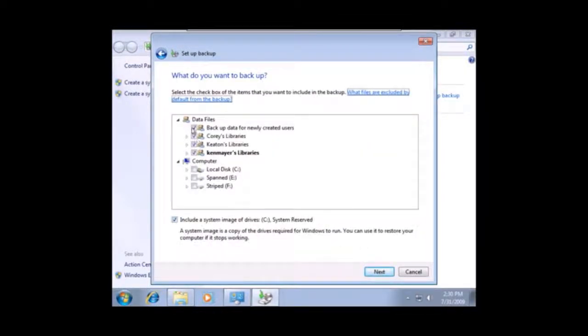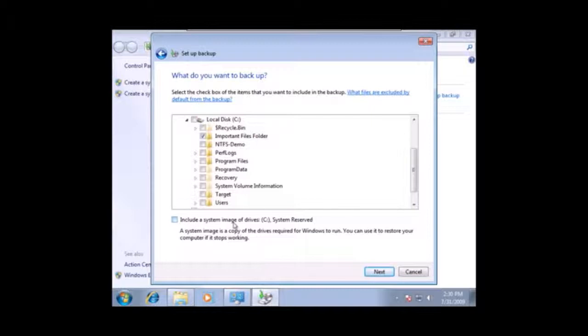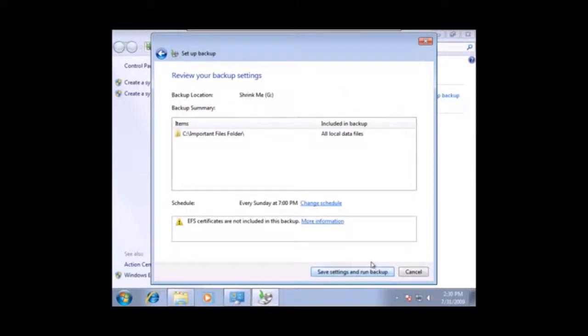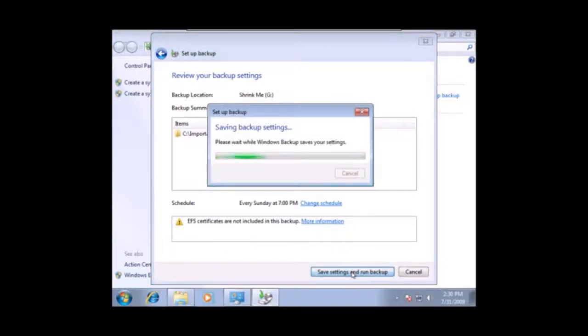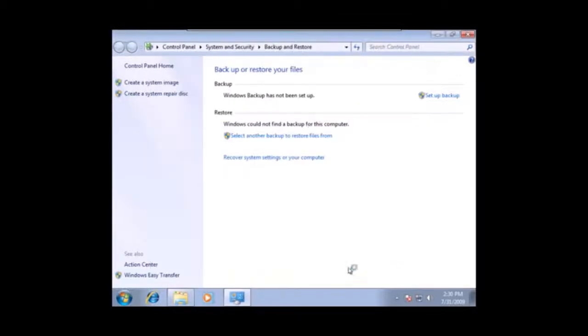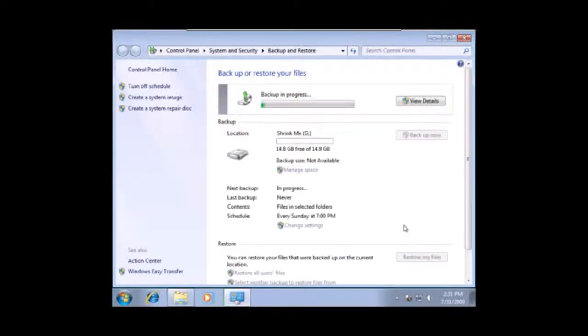And I'm going to turn off all of this stuff, all these libraries, and go to the important files folder that I'm going to backup. And I'm also going to take off the system image of the drive. So, I'm making it a very easy backup. And you can see it's a fairly easy GUI to use. And another warning, there's no EFS certificates with this backup. But I'm not doing any type of encrypted file there. I will save the settings, run the backup, waiting for that process to go.